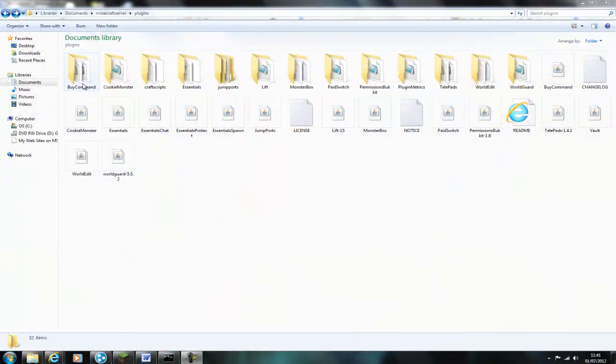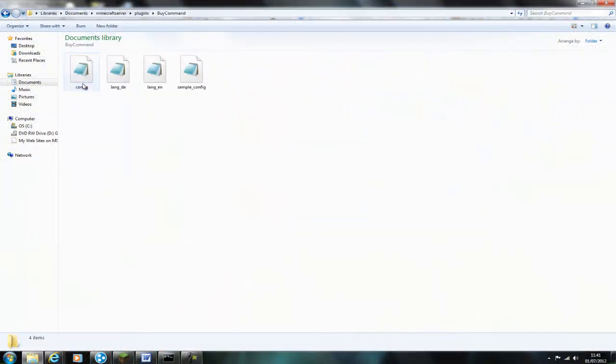Start off by downloading the plugin and putting it in your plugins folder. There will be a link in the description below. Then start your server and stop it again so the files are created.